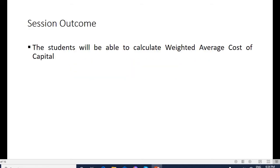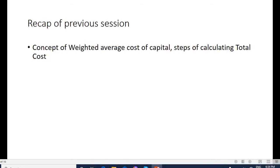The outcome of this session is to make you able to calculate weighted average cost of capital. In the previous session I dealt with the concept of weighted average cost of capital, which is also called composite cost of capital or overall cost of capital.